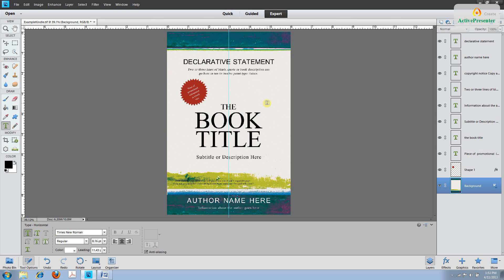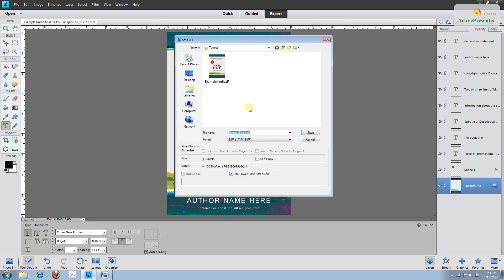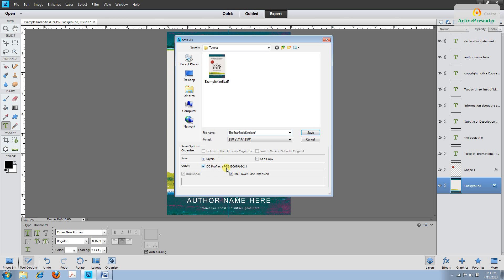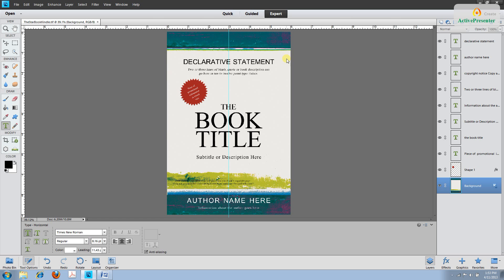Once you have the file opened we're going to save it with the name of the book. So go up to file and click save as, click OK and then we'll change the name to the name of the book. This book for the example is going to be called the Star Book and I actually leave the word Kindle at the back of it for future reference. You're going to want to make sure that's saved as a .tiff and layers is checked and RGB is checked. Go ahead and click save and the LZW default is fine.